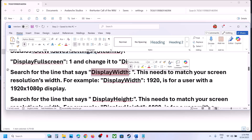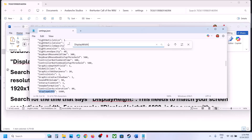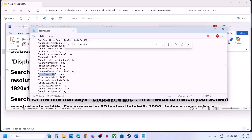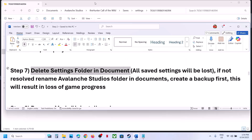If that does not work, find 'display_width' and 'display_height' in the same settings.json file. Set these to match your Windows resolution — for example, if your resolution is 1920x1080, type 1920 for display_width and 1080 for display_height. You can also try lowering the resolution. Save the file, launch the game, and check.